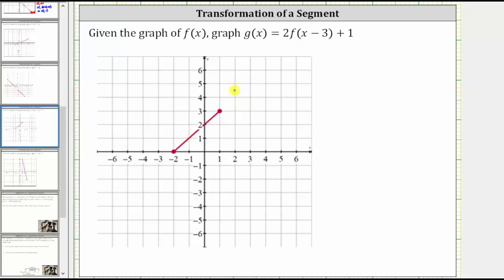We're given the graph of f of x, and we're asked to graph g of x equals two times f of the quantity x minus three plus one. The two indicates a vertical stretch by a factor of two. The x minus three indicates a shift right three units, and the plus one on the end indicates a vertical shift up one unit. Let's record these transformations.